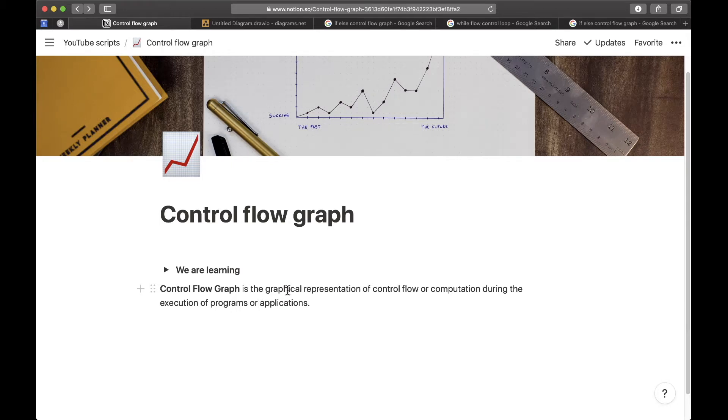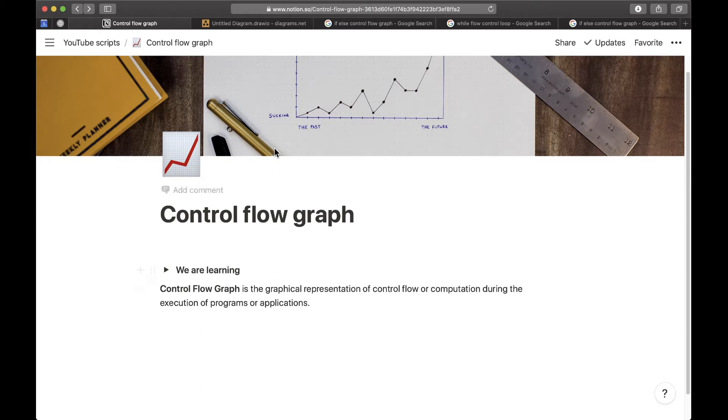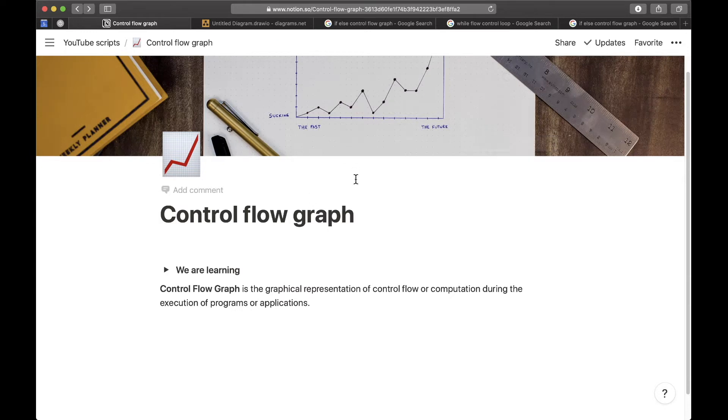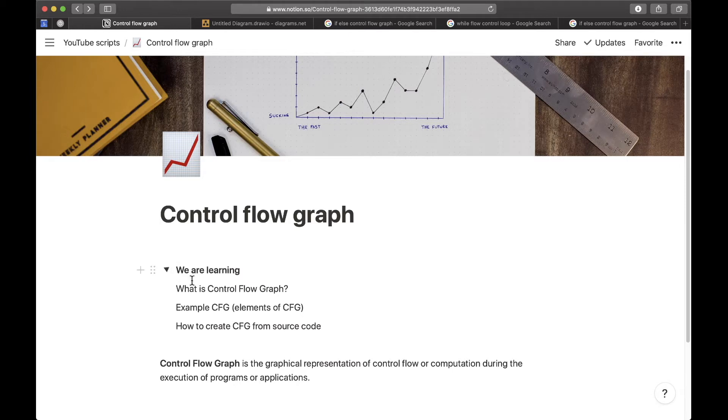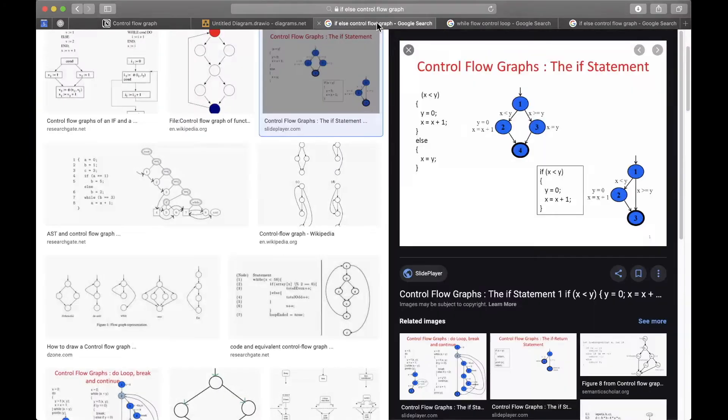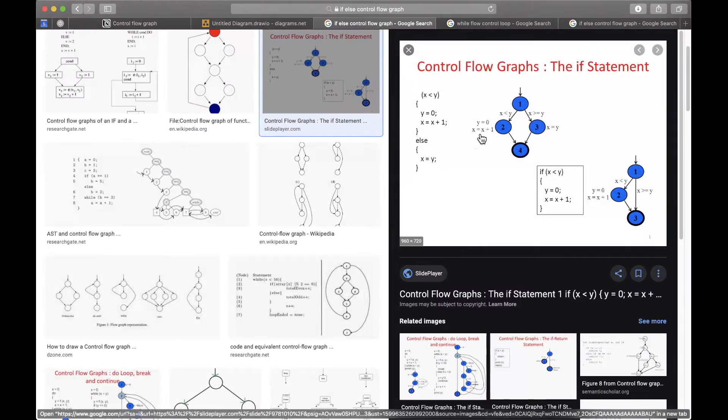So probably you didn't understand much in this example but I'll explain it further with an example. First of all, what I want to do is just give you an example of what are the elements of a control flow graph.